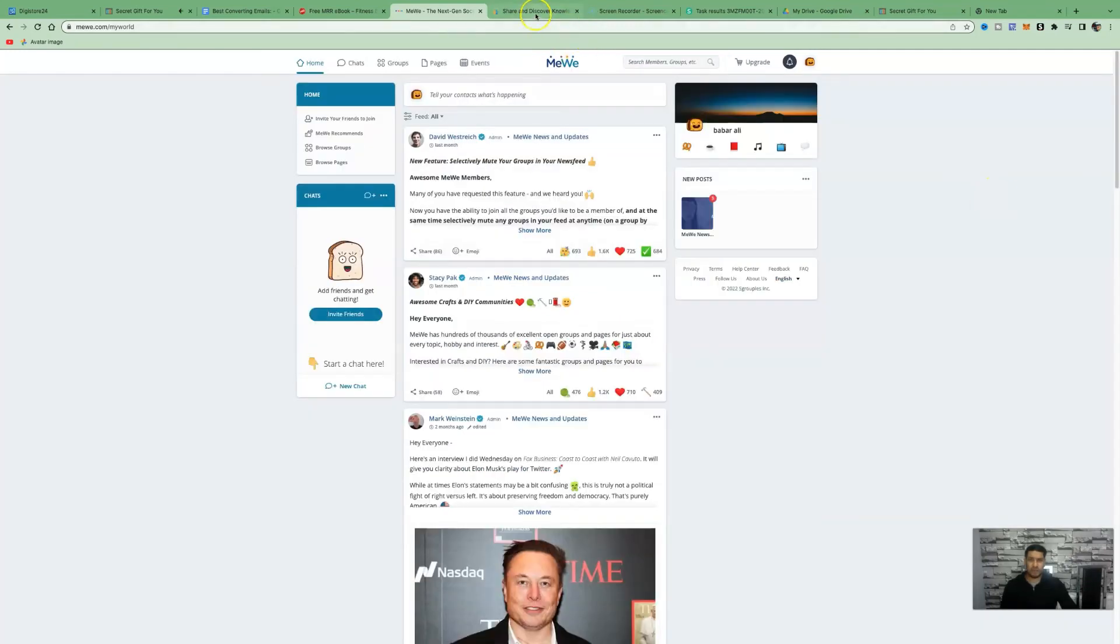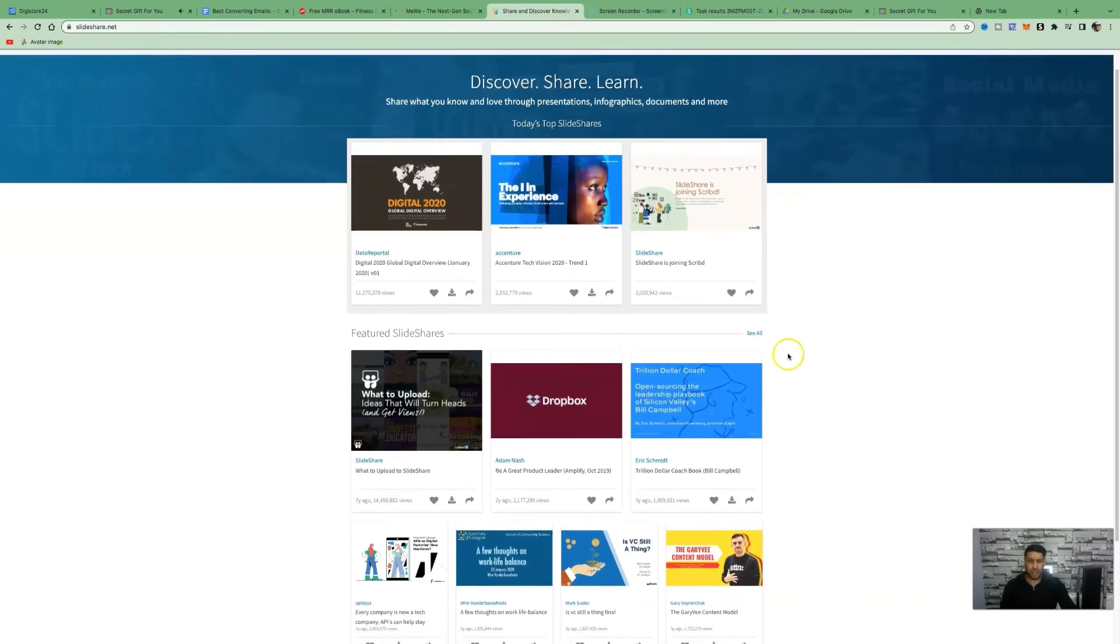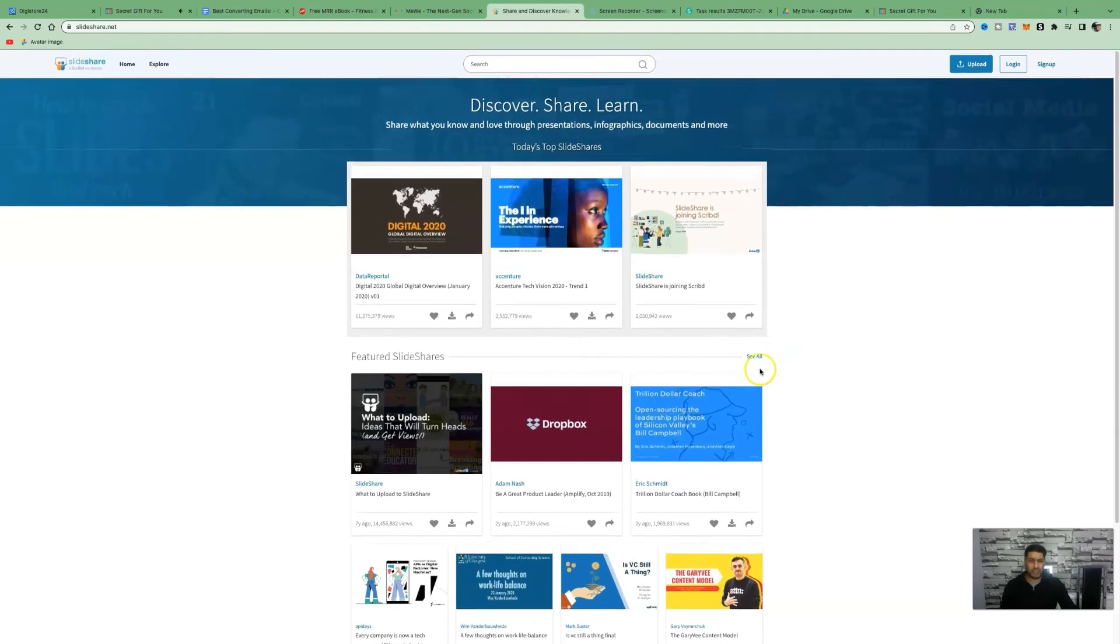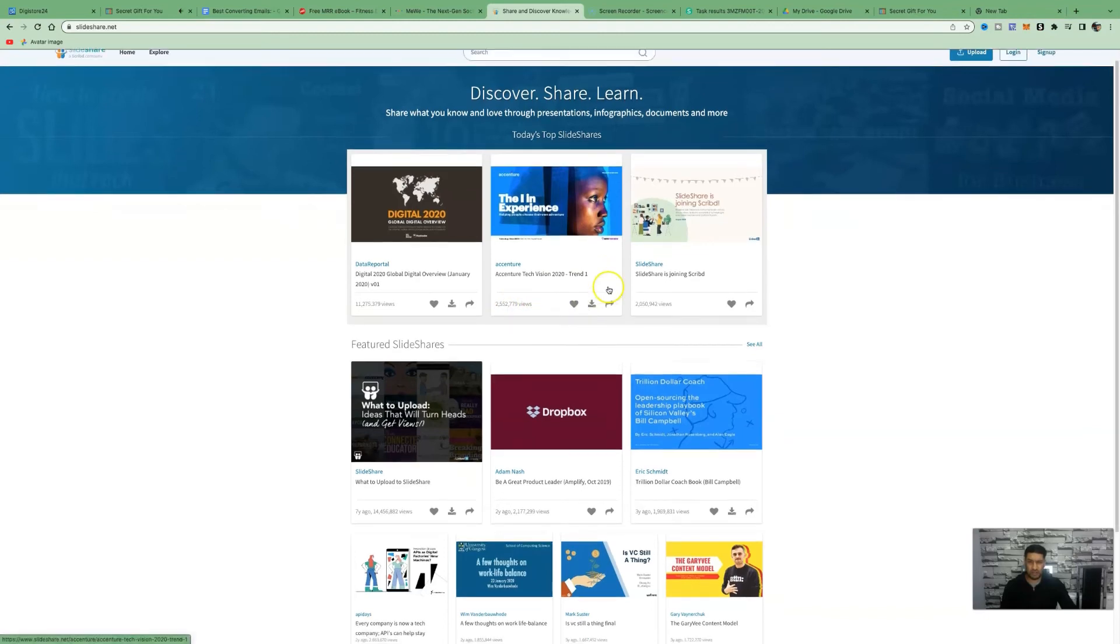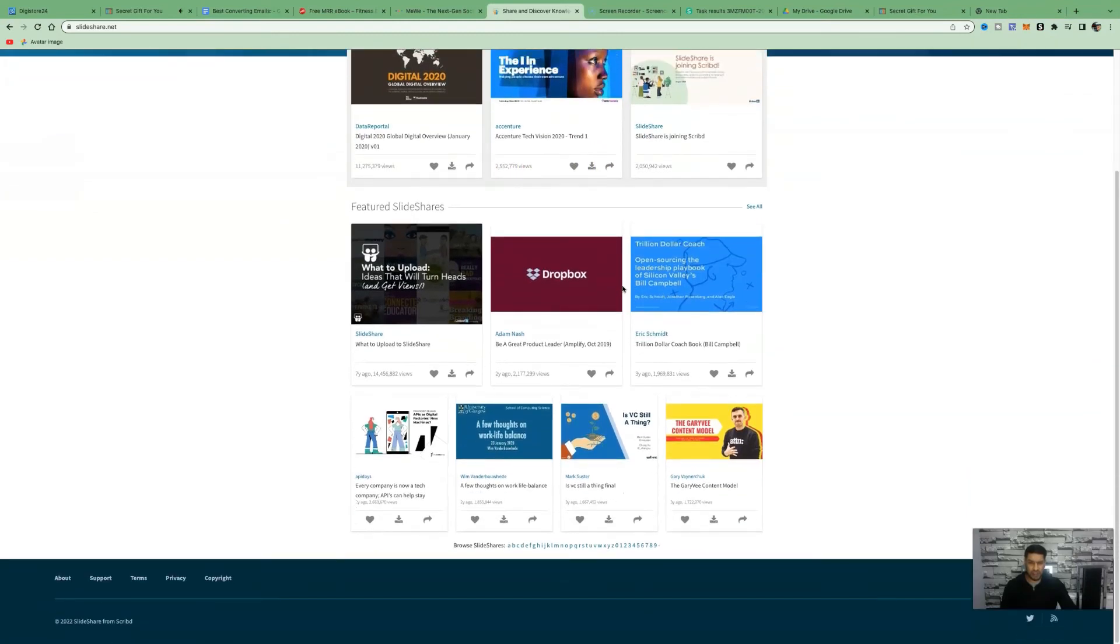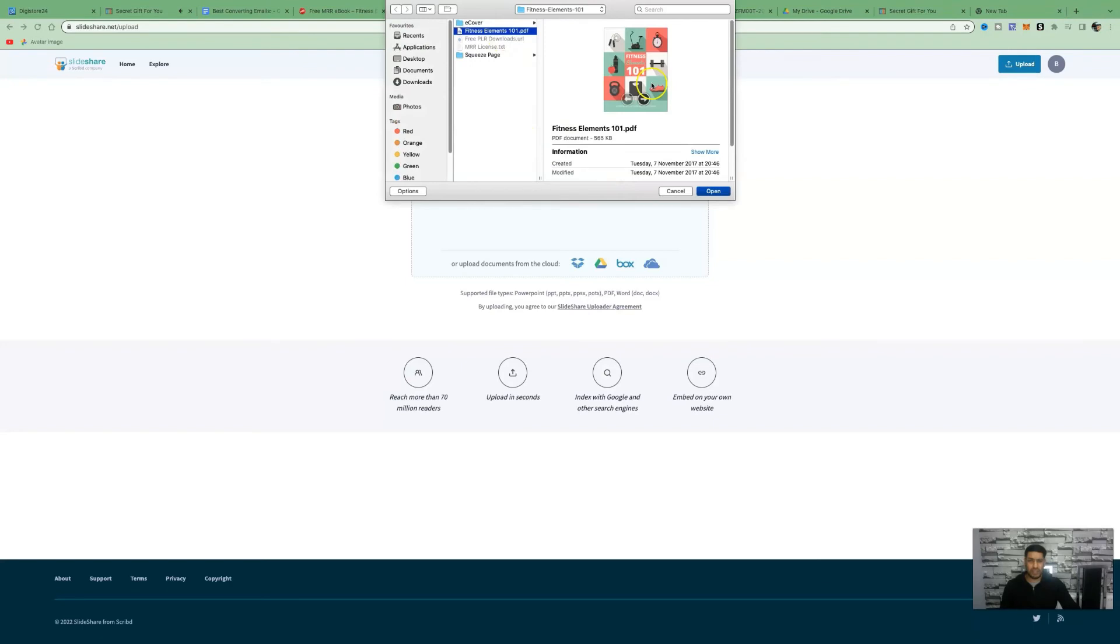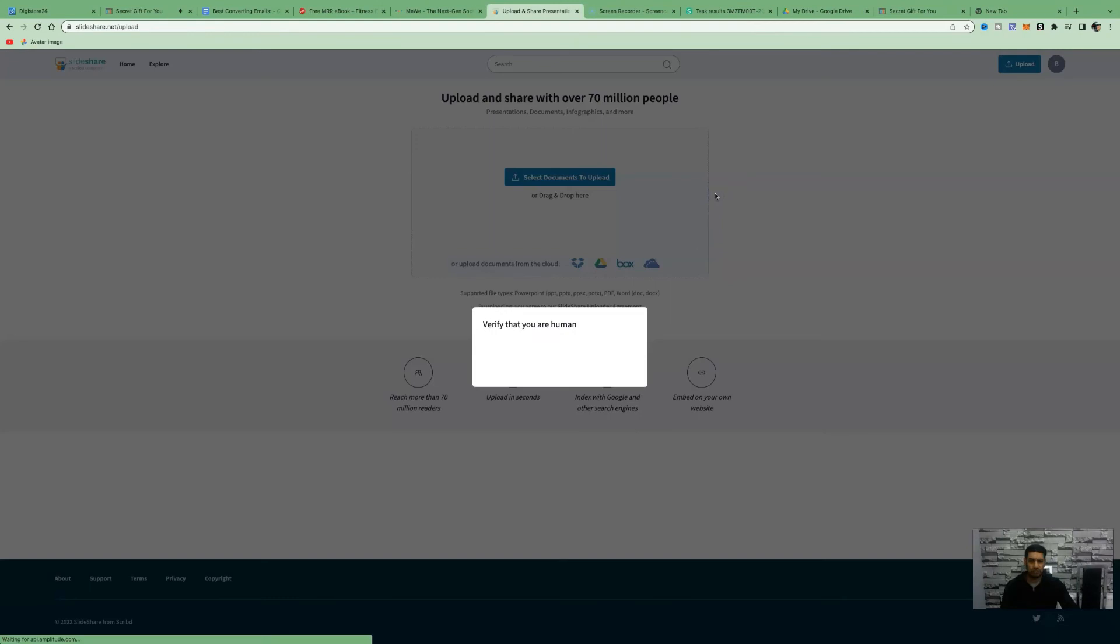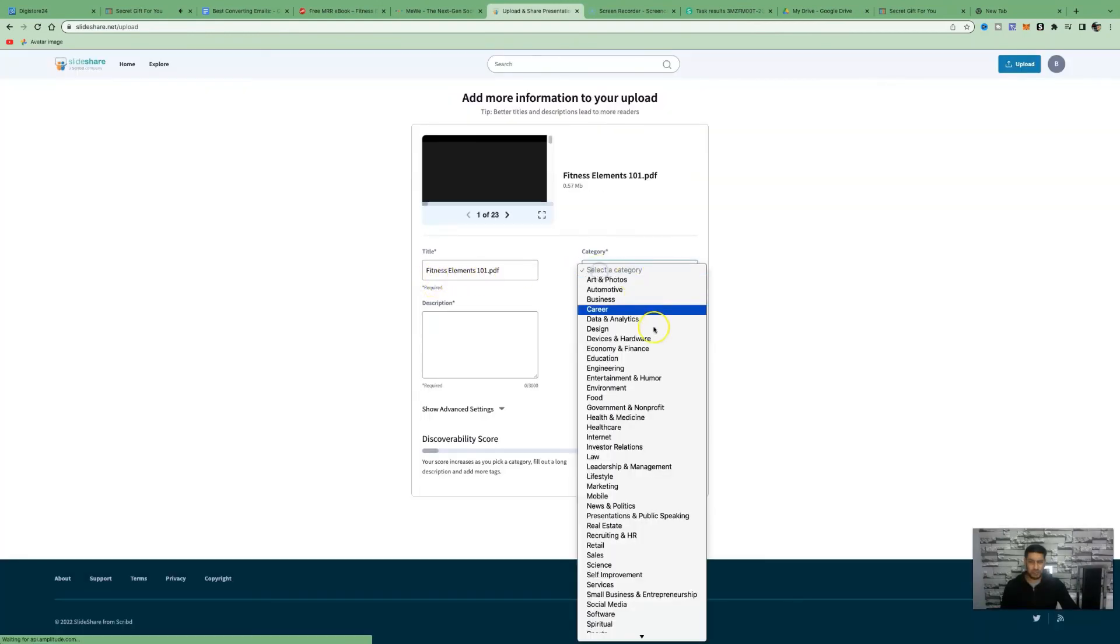The next website we want to use to upload our free PDF is called slideshare.net. This is where you can share your free ebook. This ebook has had 2,255,779 views. These ebooks are getting views in the millions. What you want to do is upload your ebook. All you need to do is create an account and then upload your ebook. Download the ebook that we've just edited in Sejda.com with our affiliate links. Click on open.